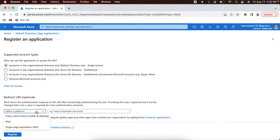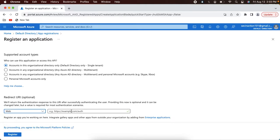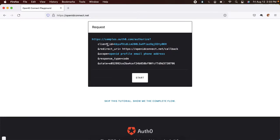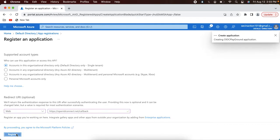If you remember the OpenID Connect authorization flow, the flow starts from the client application, which is the service provider, then redirects to the identity provider, which in this case is Azure AD. Once the user successfully authenticates, Azure AD will redirect back to the service provider, which is the OpenID Connect Playground. Since it is a web app, select 'Web' and provide the redirect URL. You can check the redirect URL in Mozilla — it is openidconnect.net/callback. Paste it here and register the application.